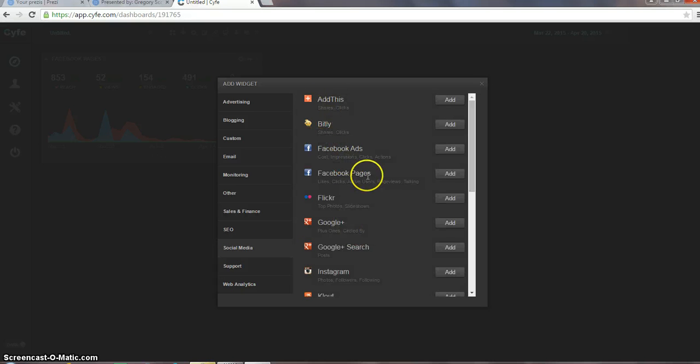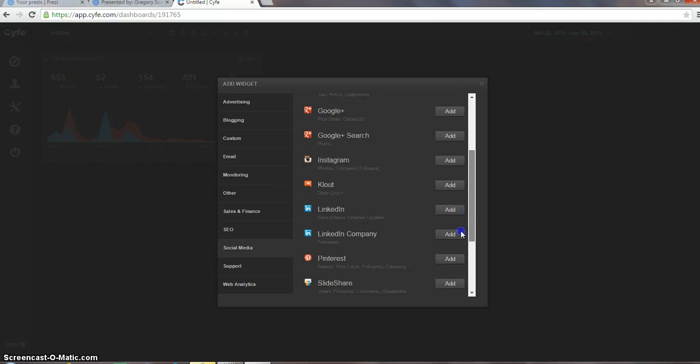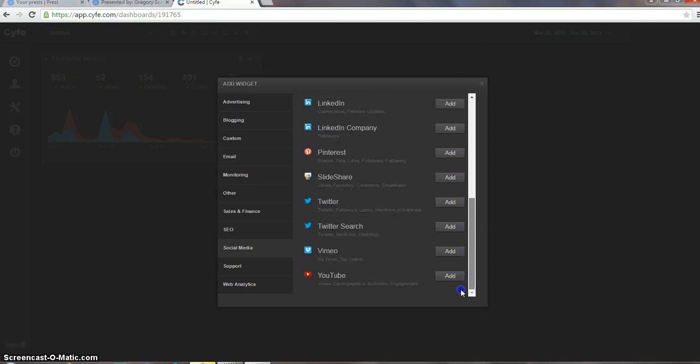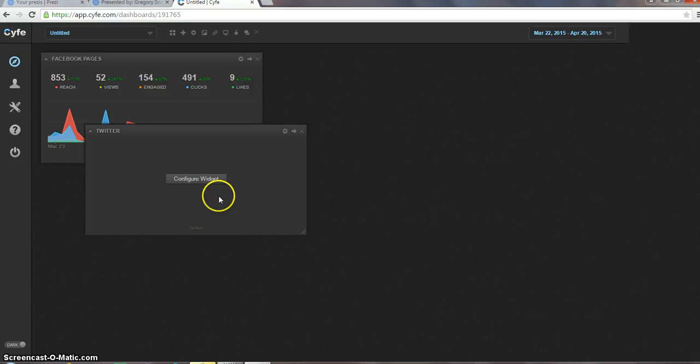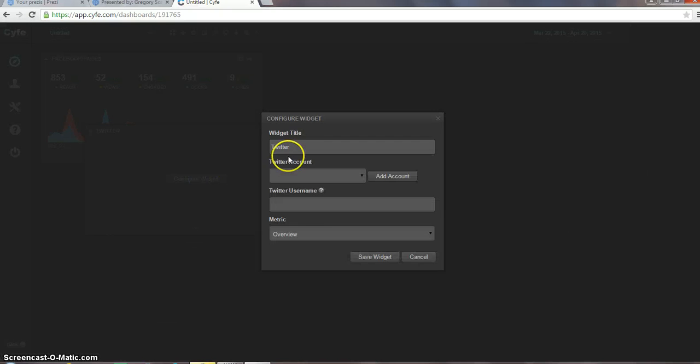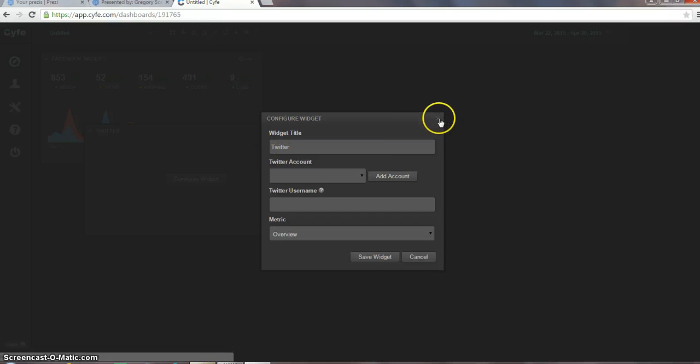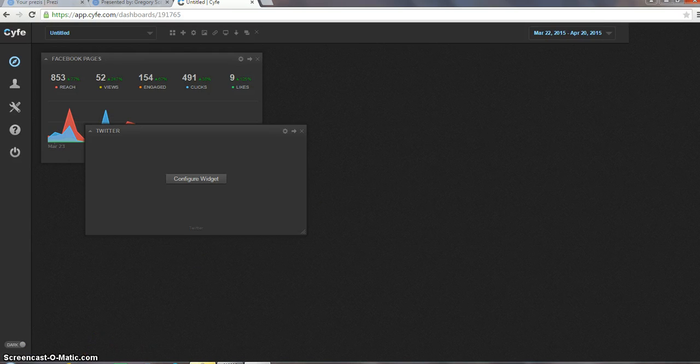You can go to Facebook ads, Flickr, here's pretty much most of the big ones on there. But by just adding this, you're going to configure your widget, enter in your information, save the widget, and then it will pop up there. So I just want to thank you all for hearing this presentation.